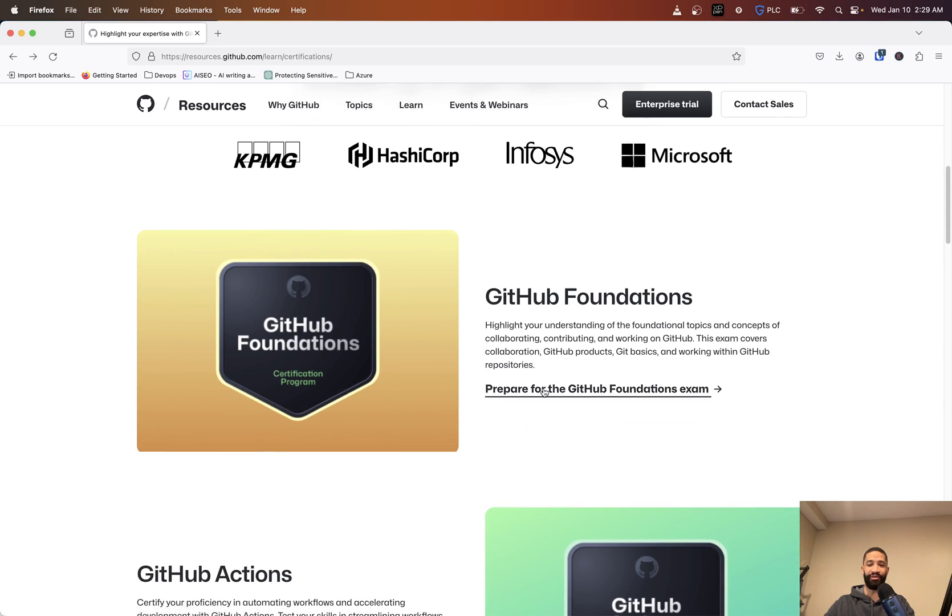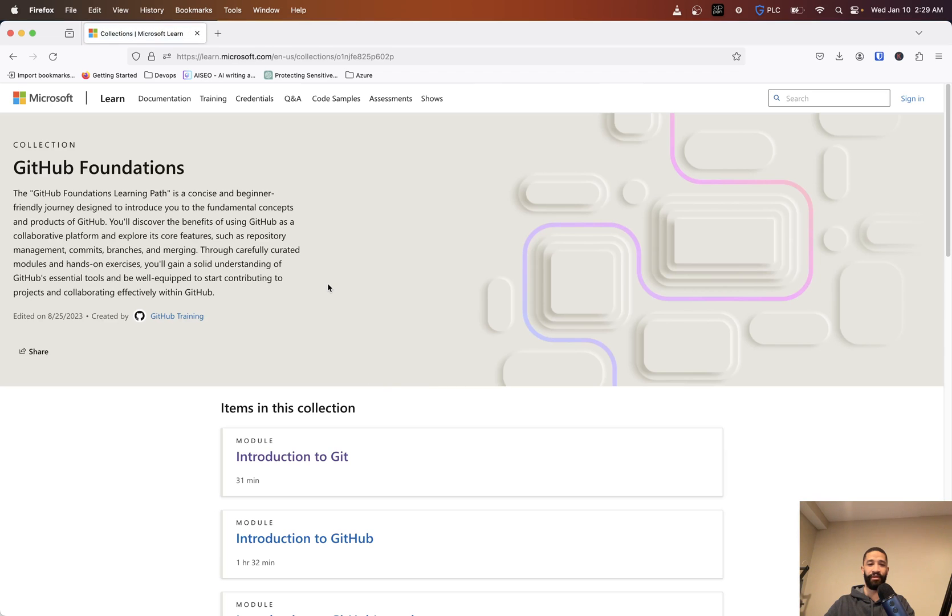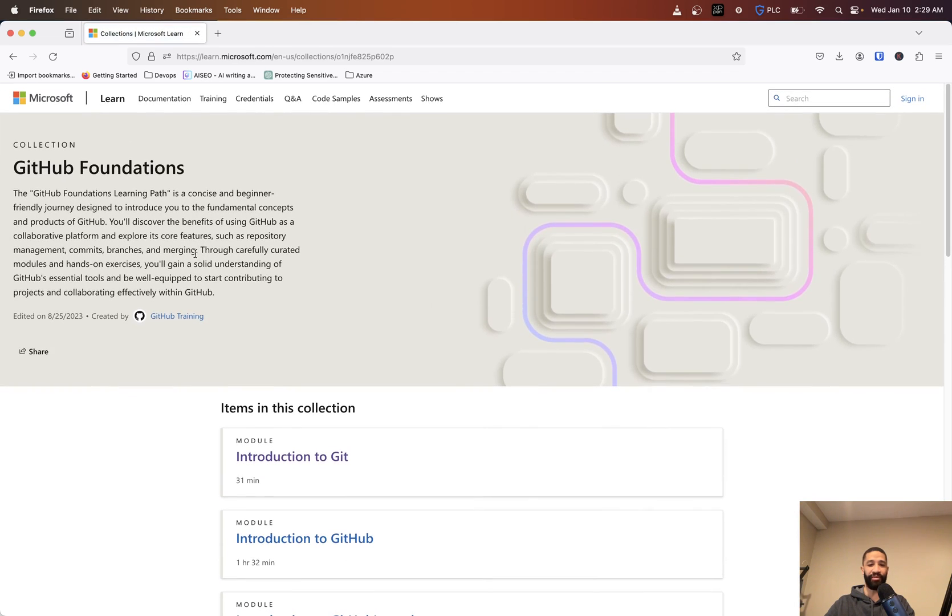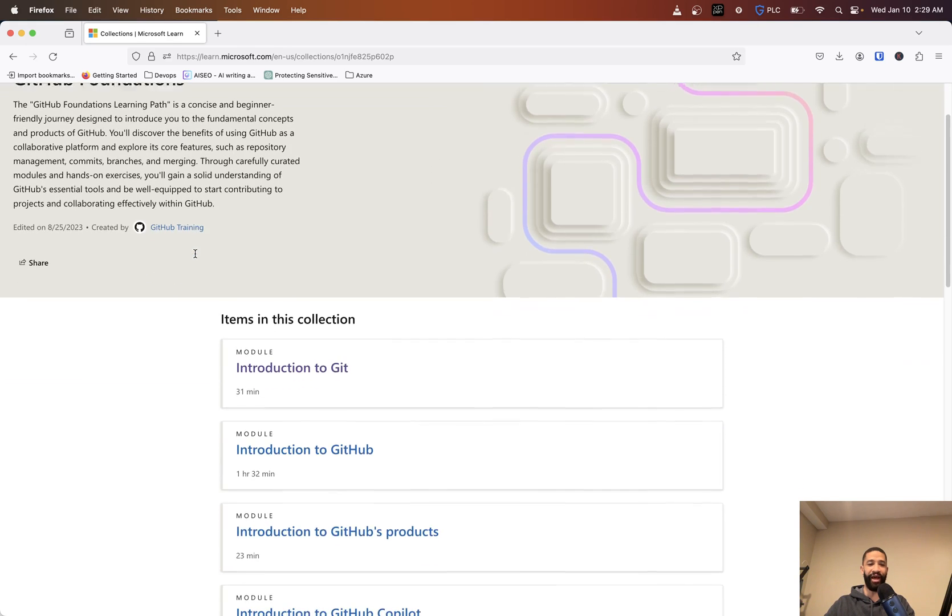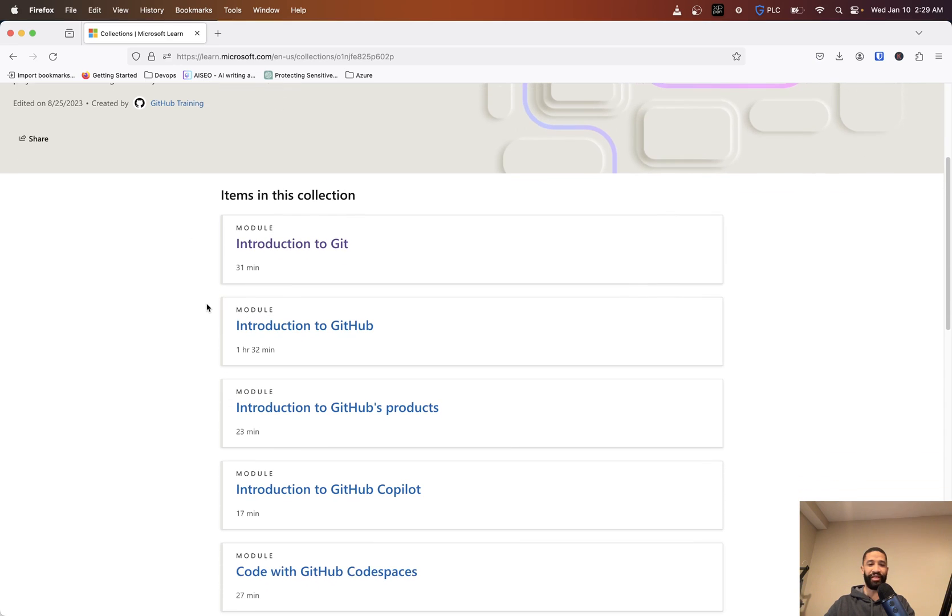If we click on the Foundations one, it's going to take us to the Microsoft Learn website, which a lot of us are probably familiar with when trying to get to some of the different learning modules that they have for various Azure related things.